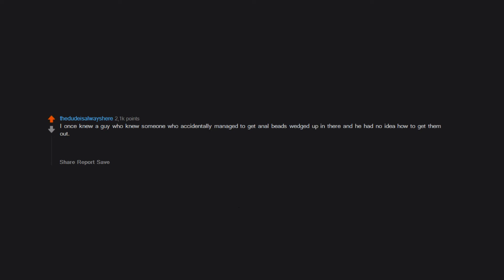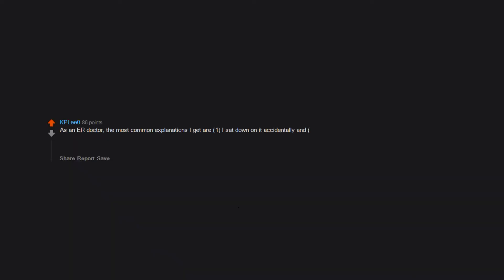I once knew a guy who knew someone who accidentally managed to get anal beads wedged up in there and he had no idea how to get them out. So he tried to use tweezers and that ended up getting stuck as well. I should mention he did survive and he said he never wants to put anything up there again. As an ER doctor, the most common explanations I get are: one, I sat down on it accidentally, and two, I accidentally fell on it. The most impressive thing I've seen: size 13 Adidas slipper.